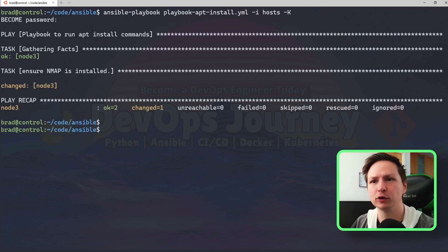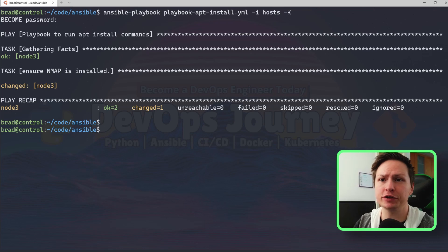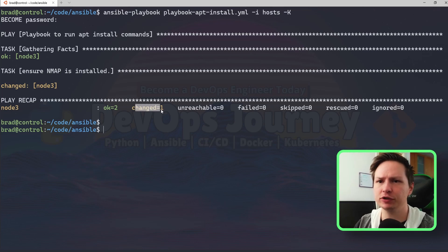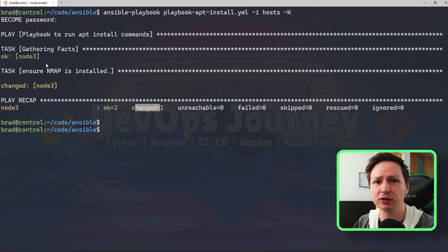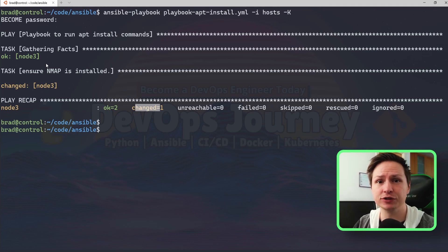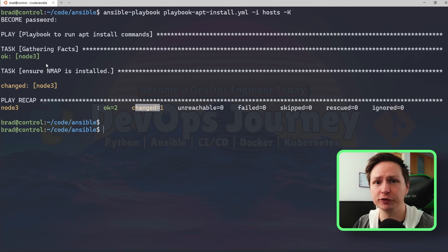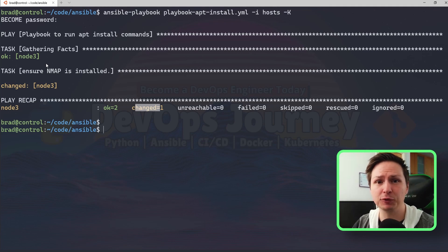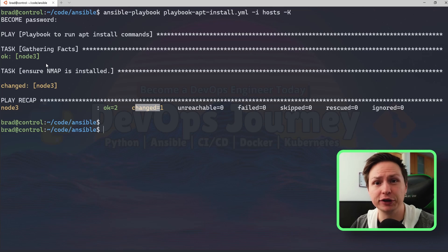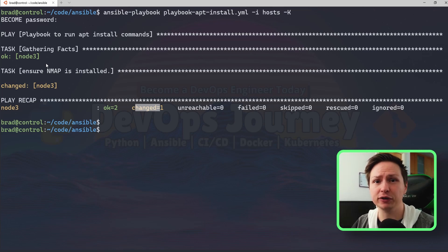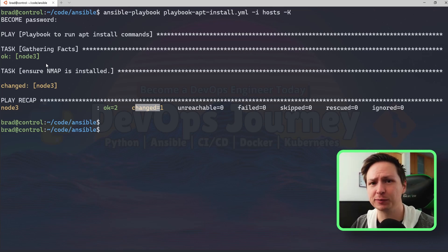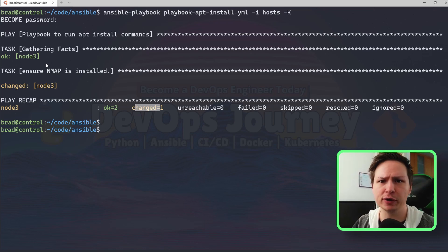All right, so our playbook finished and you can see that one thing changed. So it went out to my node and installed nmap, and that's how easy it is to install a package using Ansible. Now like I mentioned before, there's three different modules you can use for installing packages. You can use apt which is good for Debian-based, you can use yum for Fedora, or you can use package which is not OS-specific.